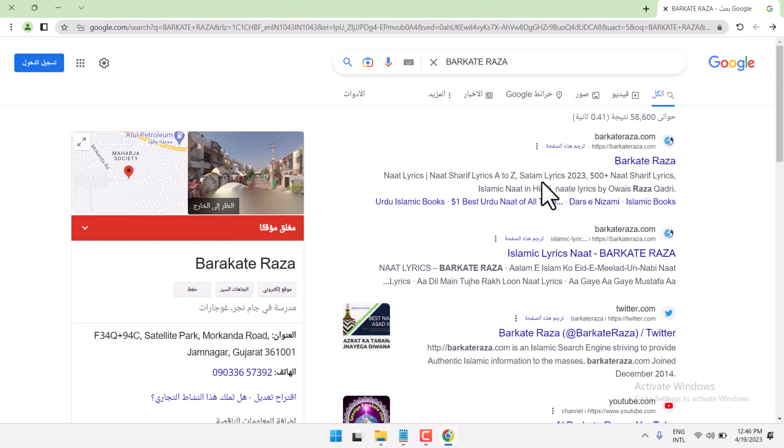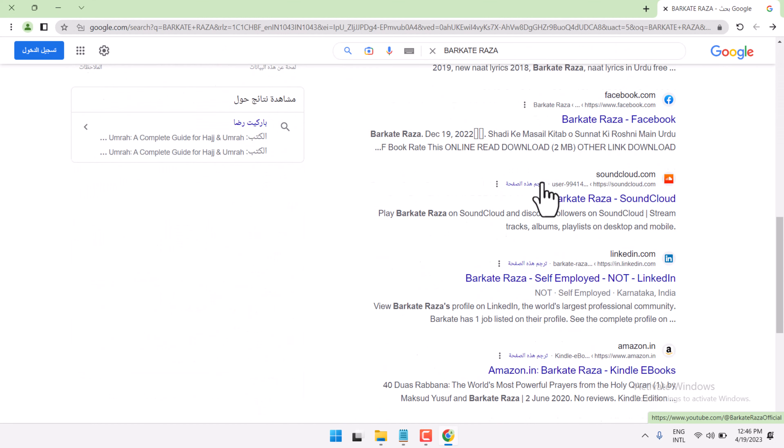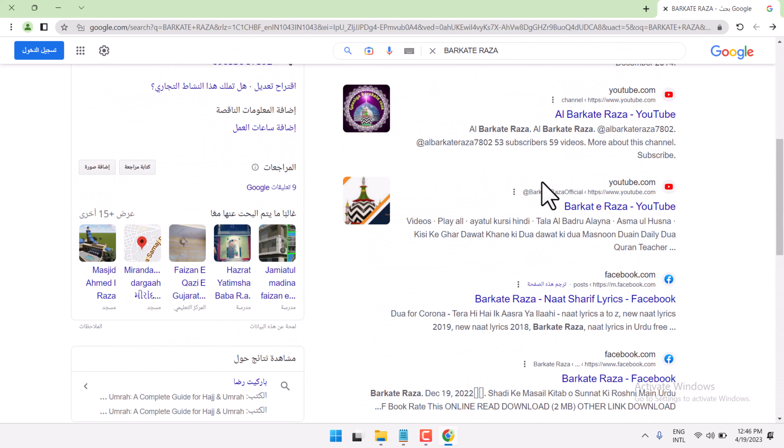This way you can change the language in Chrome browser from English to Arabic. Thanks for watching.